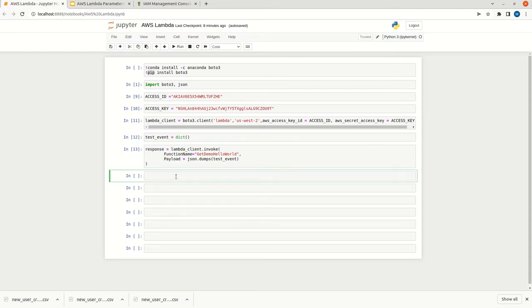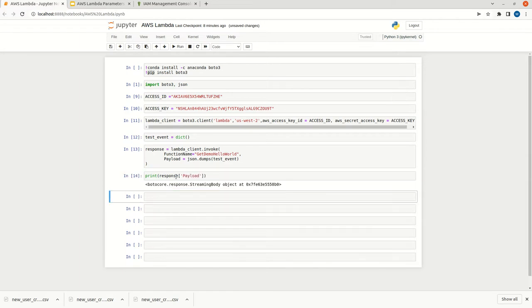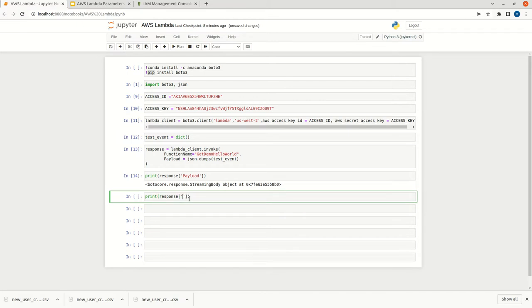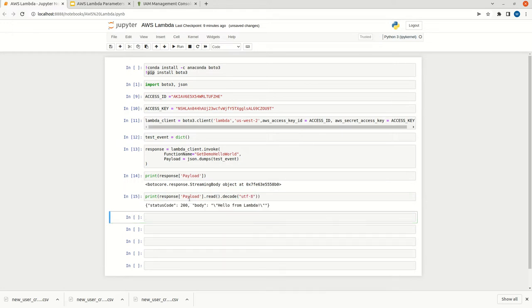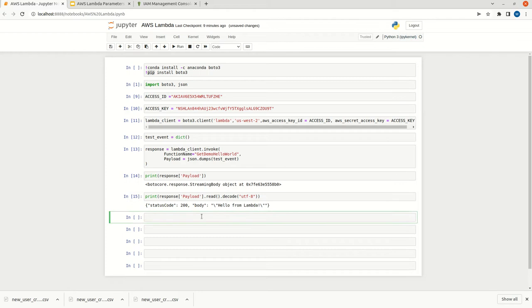Now we can extract the data from response. We can type response dot, we have a payload. This is something what we are getting. We have to read it. We can type response dot payload dot read dot decode. We are getting the status code and we are getting the body as hello from Lambda. This is very easy. With like 5 or 6 lines of code, we can easily connect with Lambda and we will get the response.